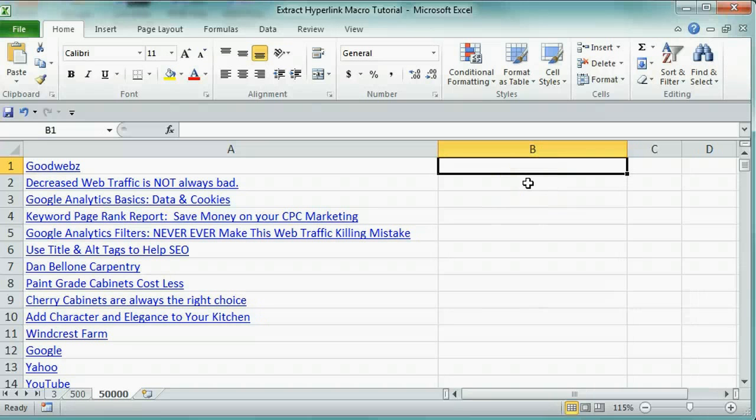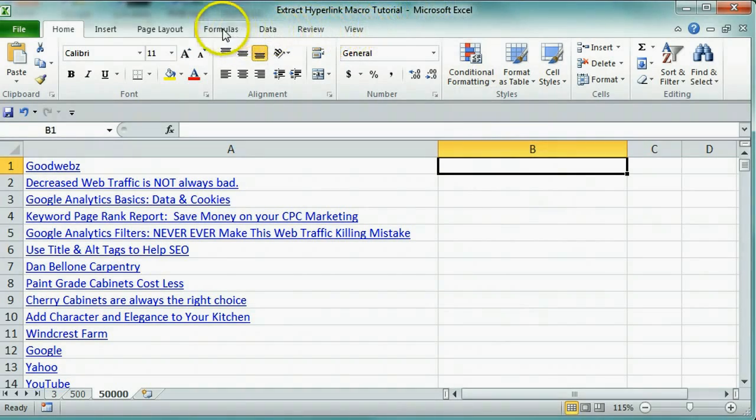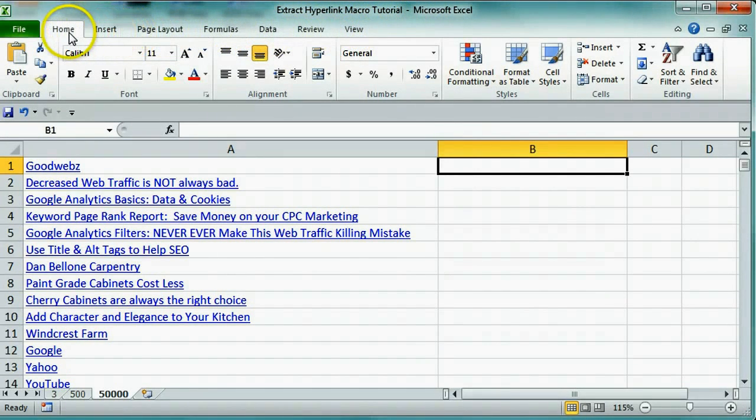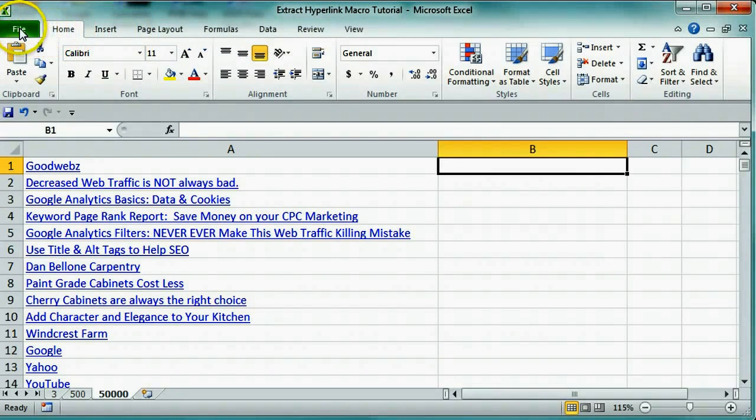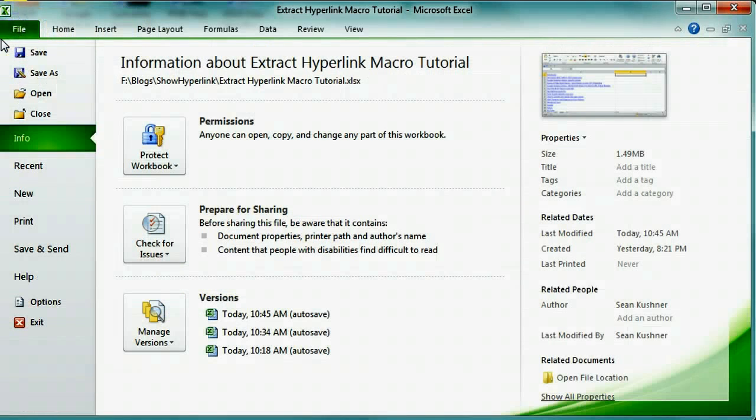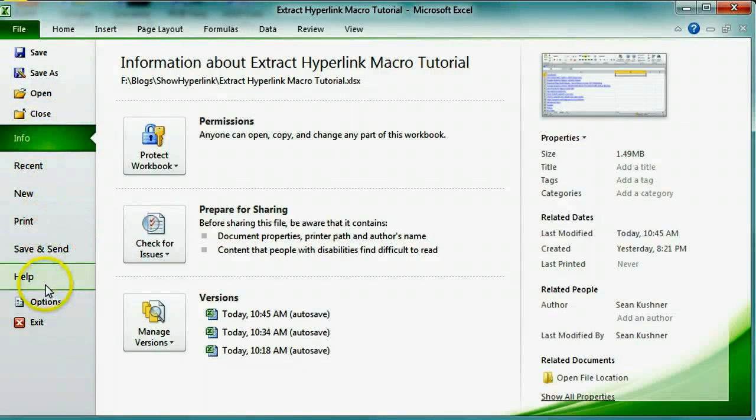Let's go into the Developer tab and build this function. Notice that there's no tab at the top that says Developer. First, we need to activate the Developer tab by clicking onto File and clicking Options.